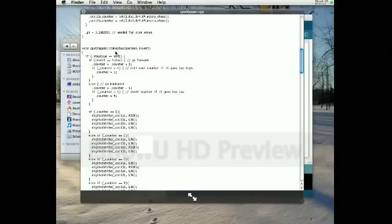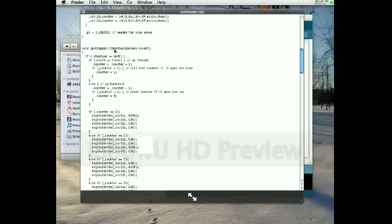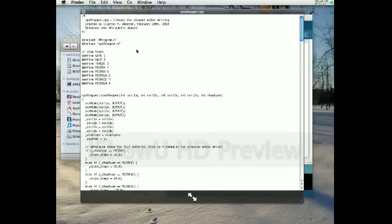And then down here we have another function that's actually for making the steps. And using this function, all you have to pass it is the direction to go. Whether or not you want to invert that direction is pretty easy to change.